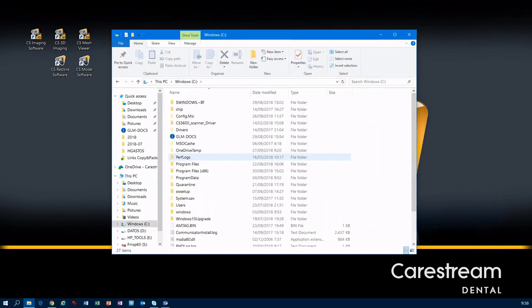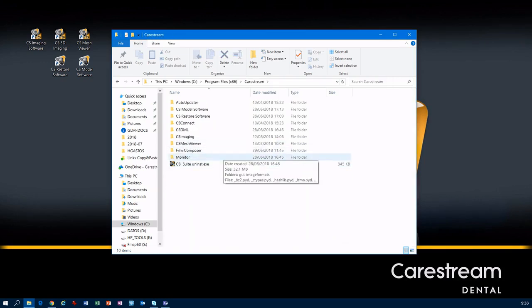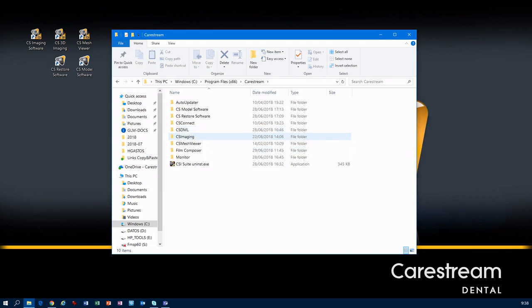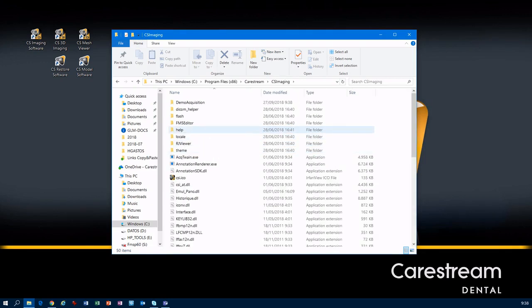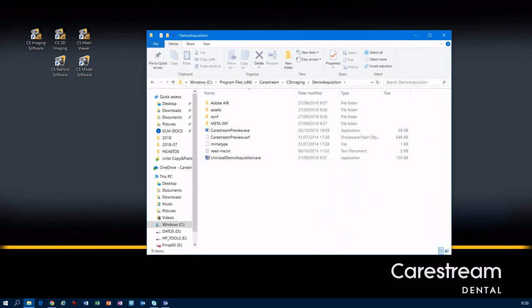In Program Files x86, we have the Carestream folder. In the Carestream folder, we have the CS Imaging folder, and here we have the demo acquisition installed. Just open it.